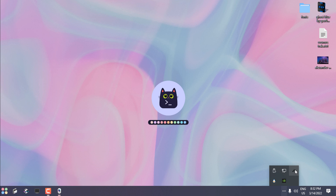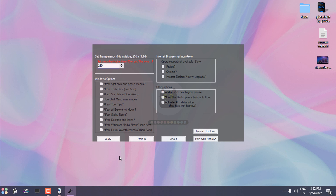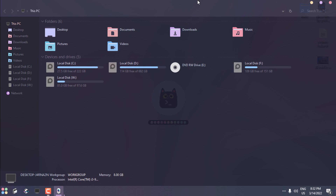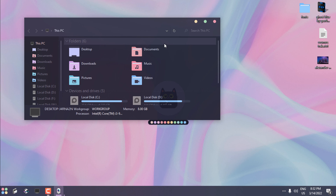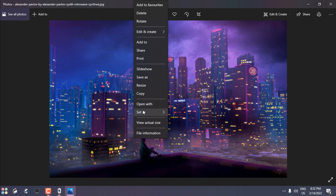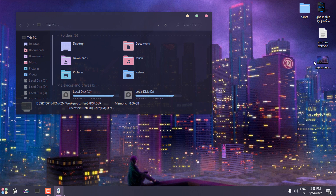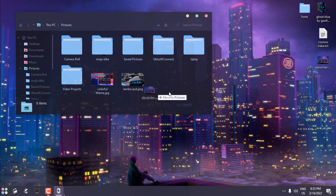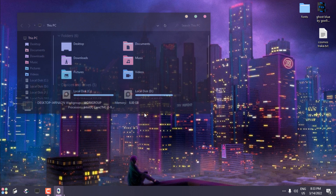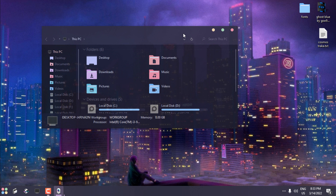I'll just lower down the transparency effect. You can play around with the wallpaper — I have this one that I'll set on my desktop. With this last step of setting the wallpaper, I have completely finished the customization of Windows 10. We have a custom theme, a custom icon pack, and everything is fitting together like a charm.